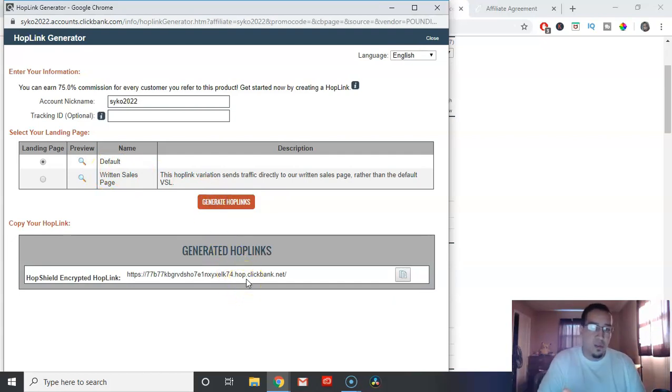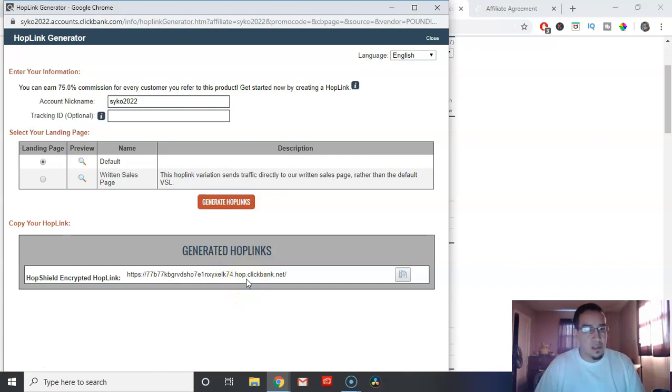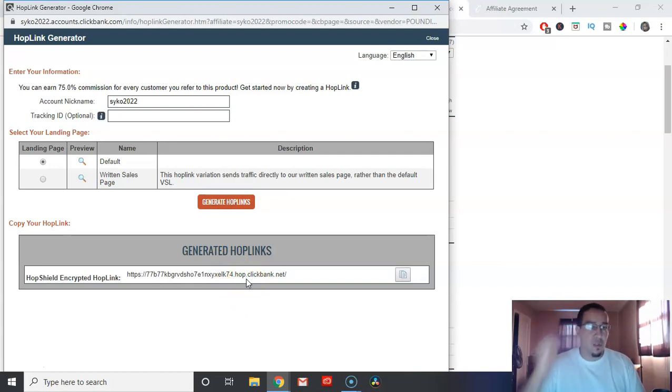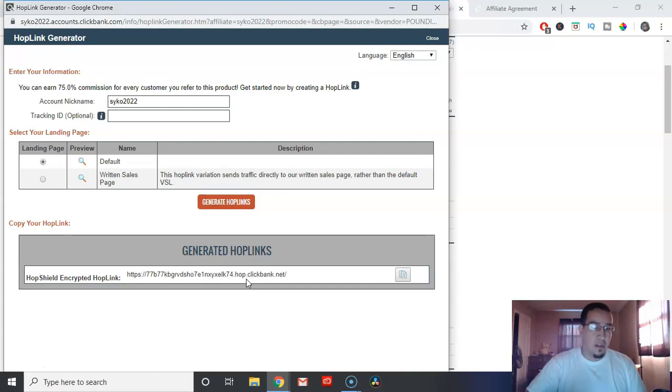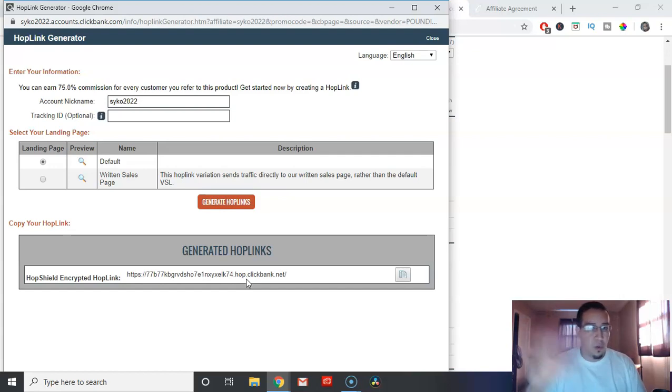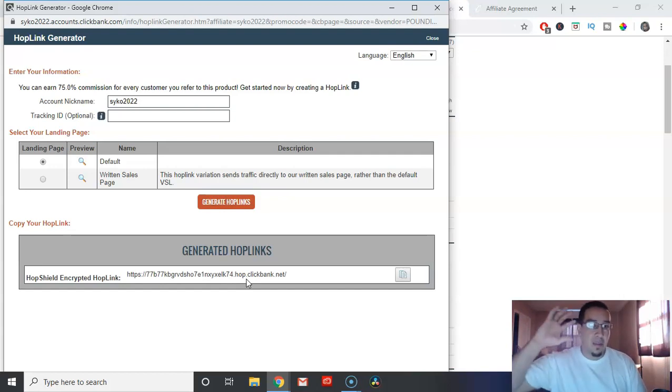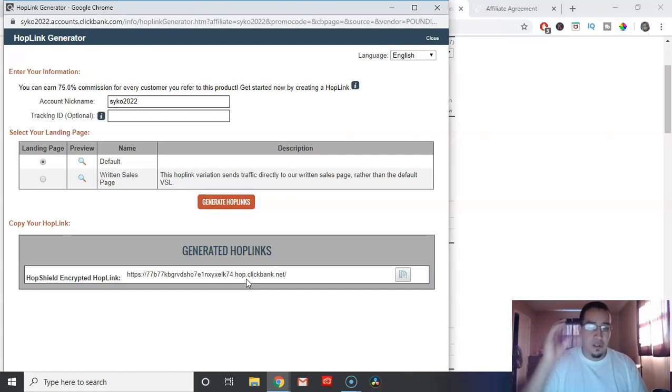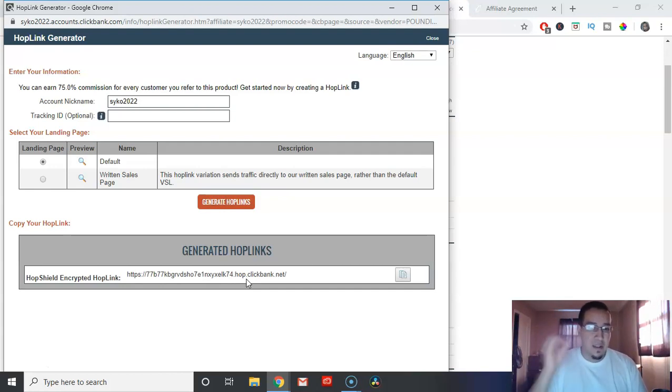All you got to do is copy and paste this into some type of document. Save it, keep it for later. Don't lose it. This is a very important link. This is your special link. If no one clicks on your link, you don't get paid. So make sure this link is gold. Make sure you keep it protected. Don't ever let anybody else take this link and don't forget to post it.